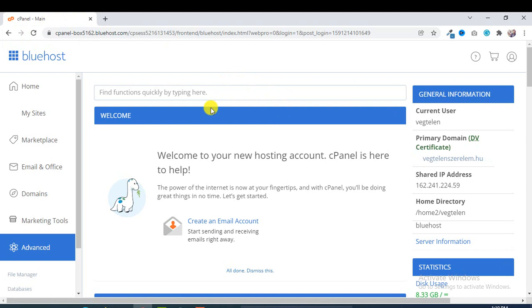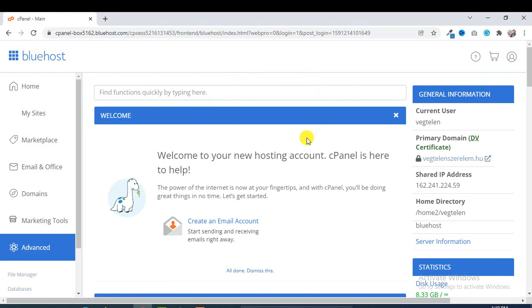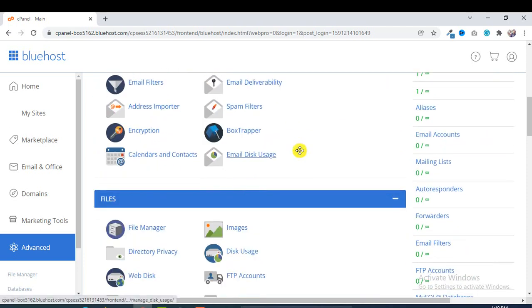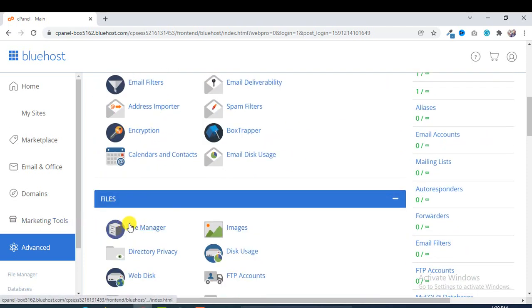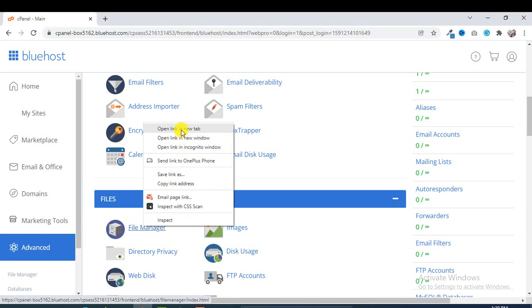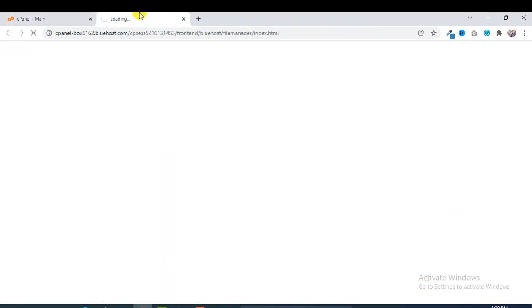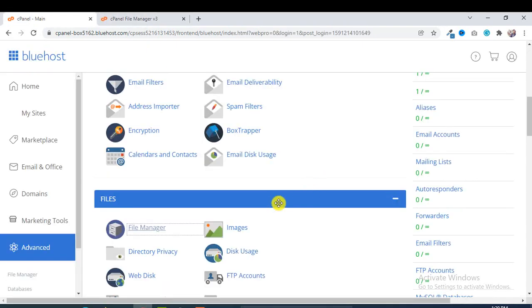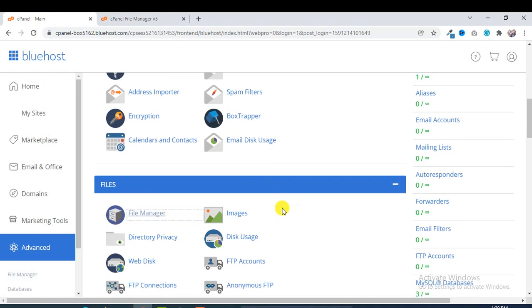In this interface you will get all of those information and options. Like File Manager, from here you can access your file managers of your WordPress installation and all folders.